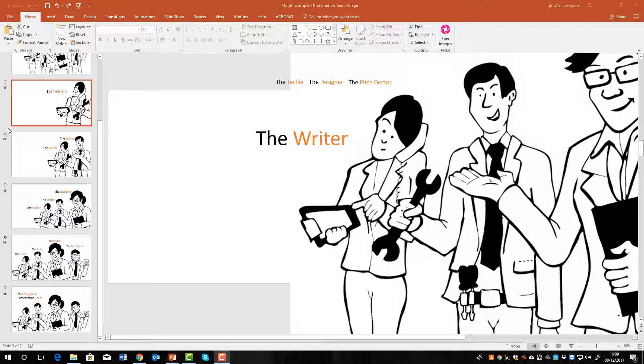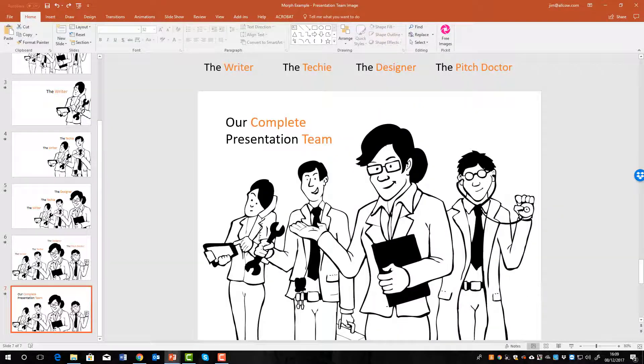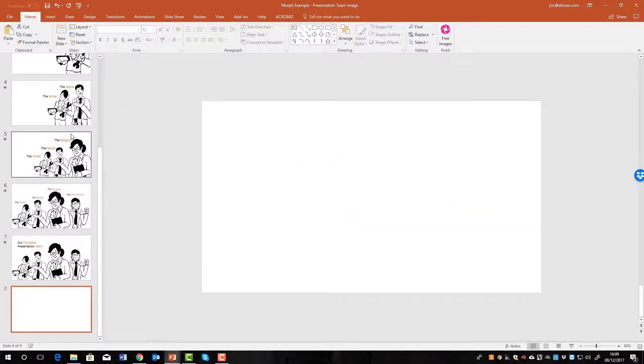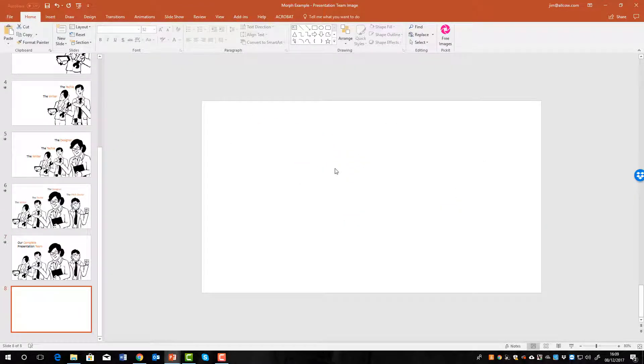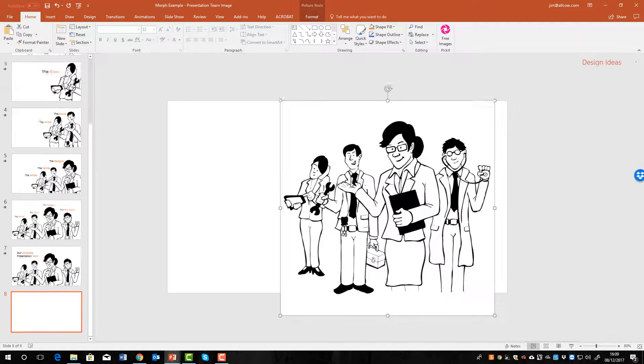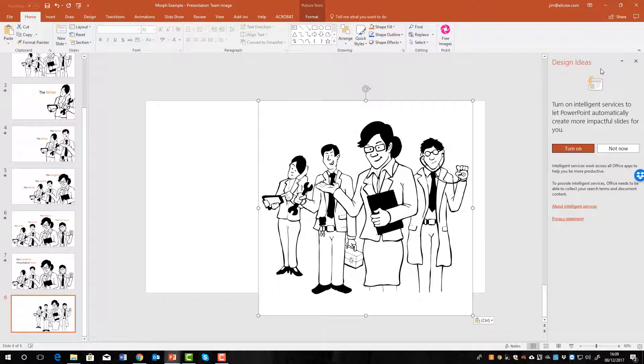So here you can see on the writer slide the rest of the image is still there, but I've resized the picture so that just the writer is visible. Let's get started and go through the process. So first let's go down here and then we'll add a new slide at the end, just blank, then we'll insert an image.